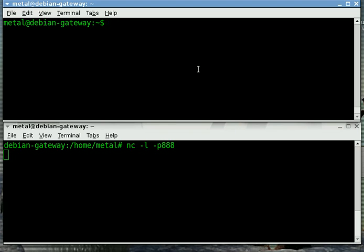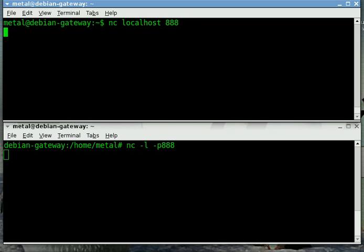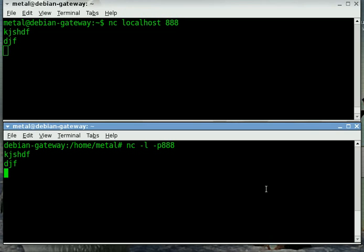To connect I'm going to go NETCAT and then go localhost. I'm going to do the port number there. And when I hit enter it doesn't seem like anything happens until I start typing. And as you can see it's kind of like a little chat client now. You can go back and forth with stuff you're typing.